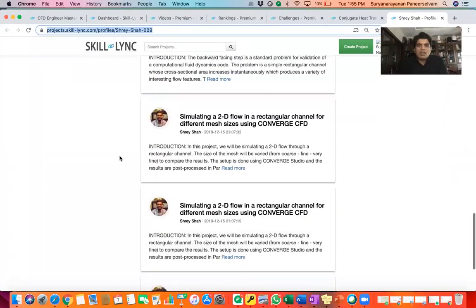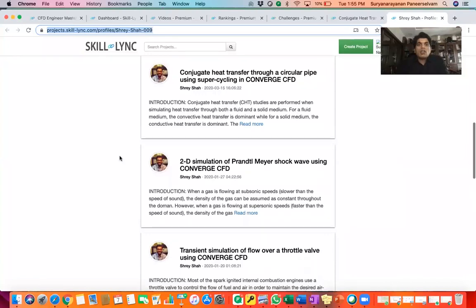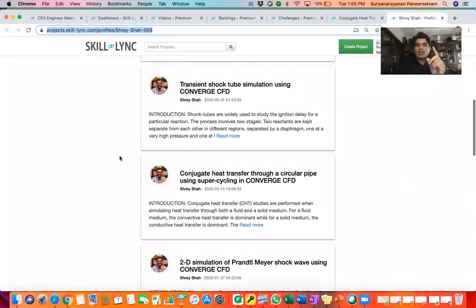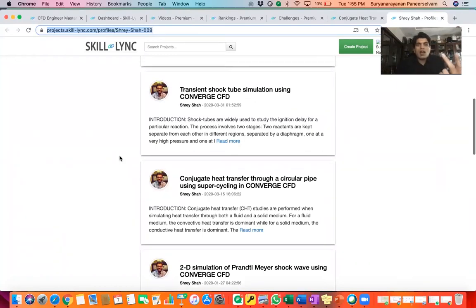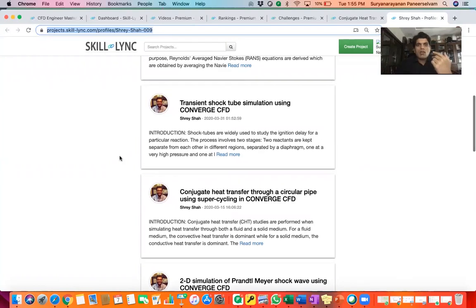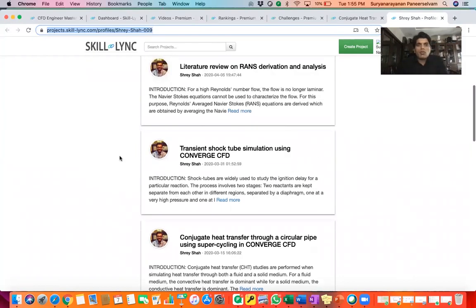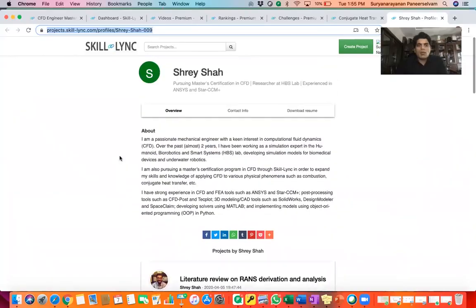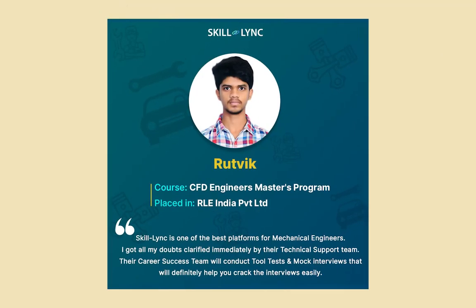Shresha is now a Senior Design Engineer at Openso with a $65,000 annual CTC. You can go to projects.skilling.com and search for Shresha to see the projects he has worked on. Working on this many projects increases your ability to get an interview, and getting an interview is the first step. The second step is doing really well in the interview, which is where our customer success and student success team works with you — ensuring you're strong on fundamentals, good with the tools, and providing mock interviews.